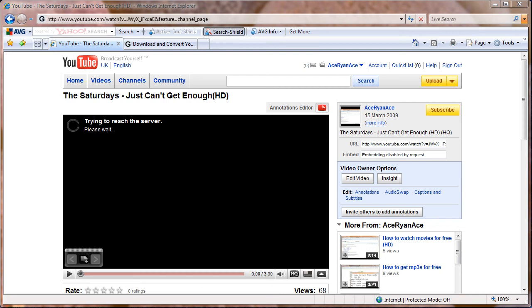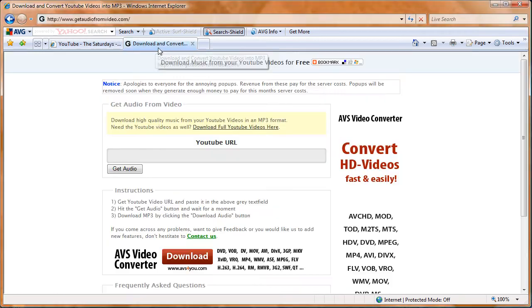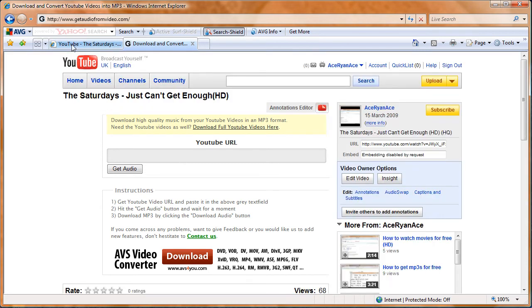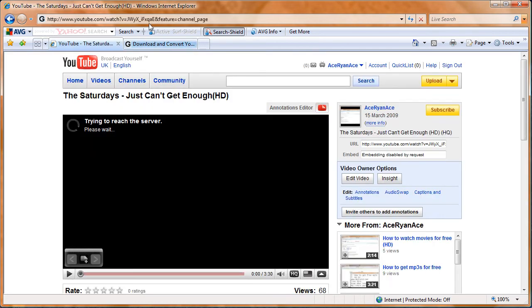Hey guys, this is a quick tutorial on how to get audio from YouTube. The website's called www.getaudiofromvideo.com. First, you go to get the link from the video.